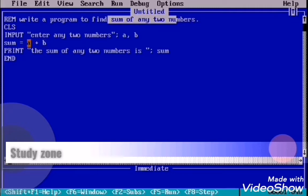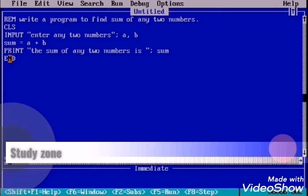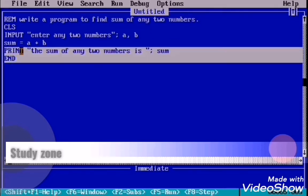Now your addition answer is stored in sum variable. Now what we need to do? We need to print that output. For that, we use PRINT statement inside double inverted comma again. The sum of any two numbers is sum.